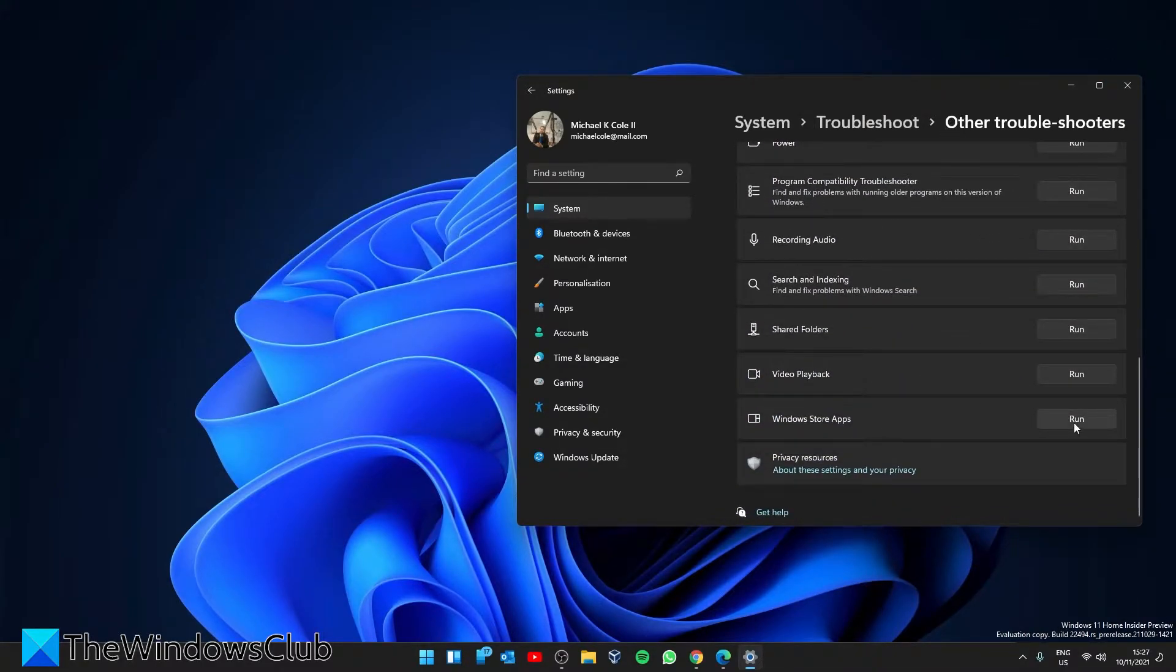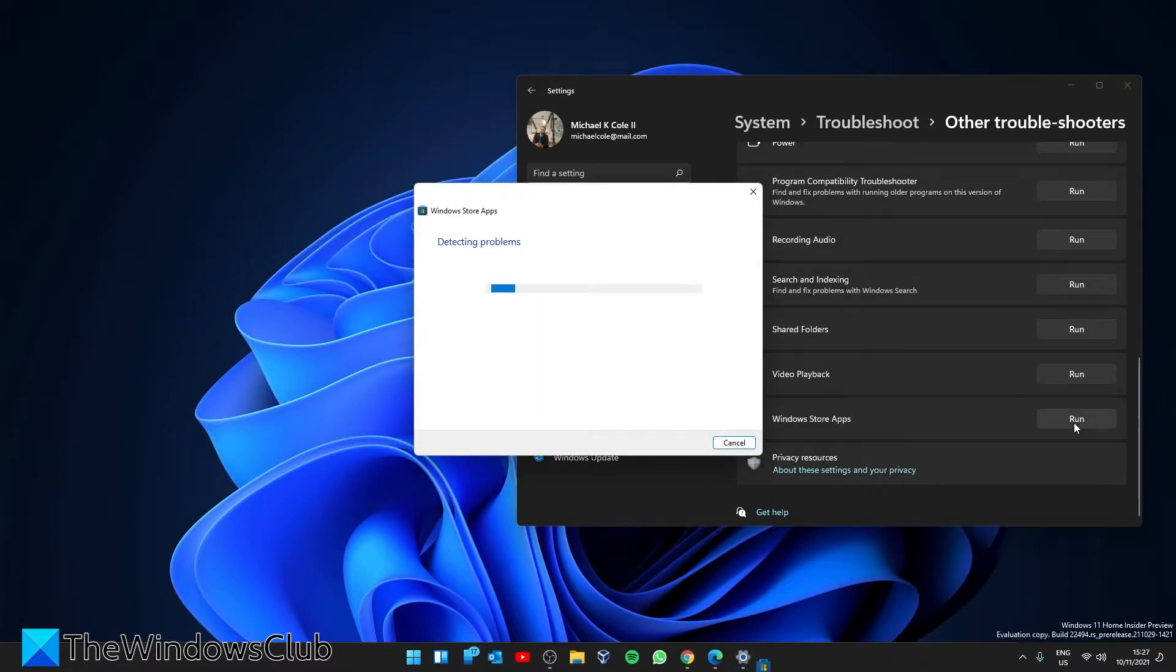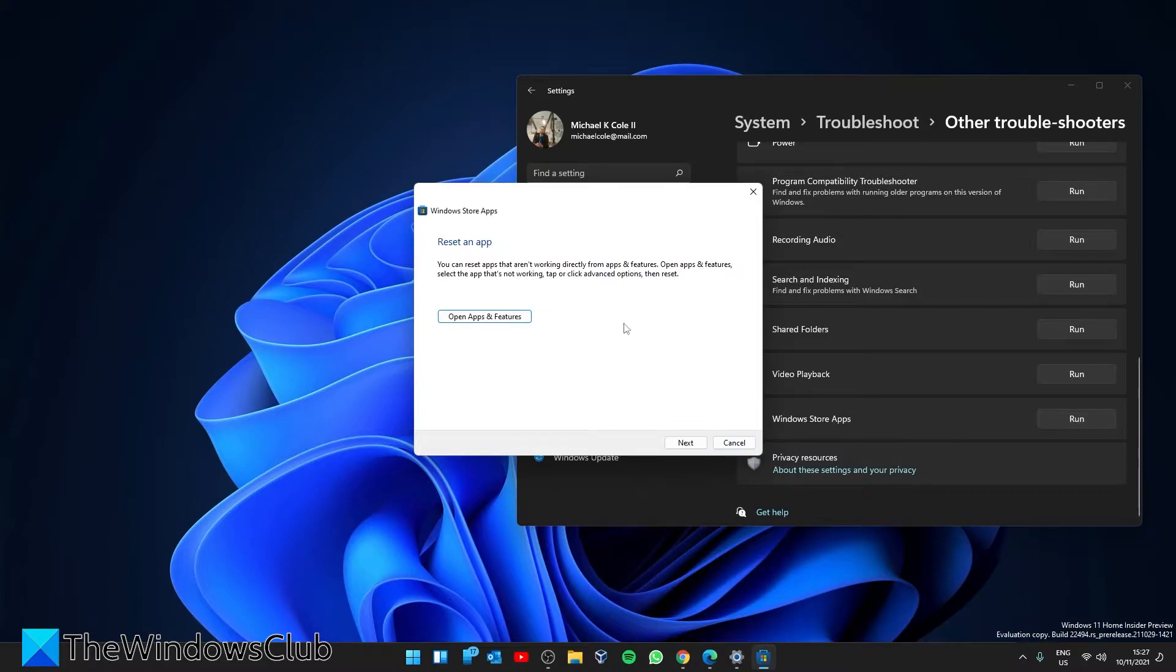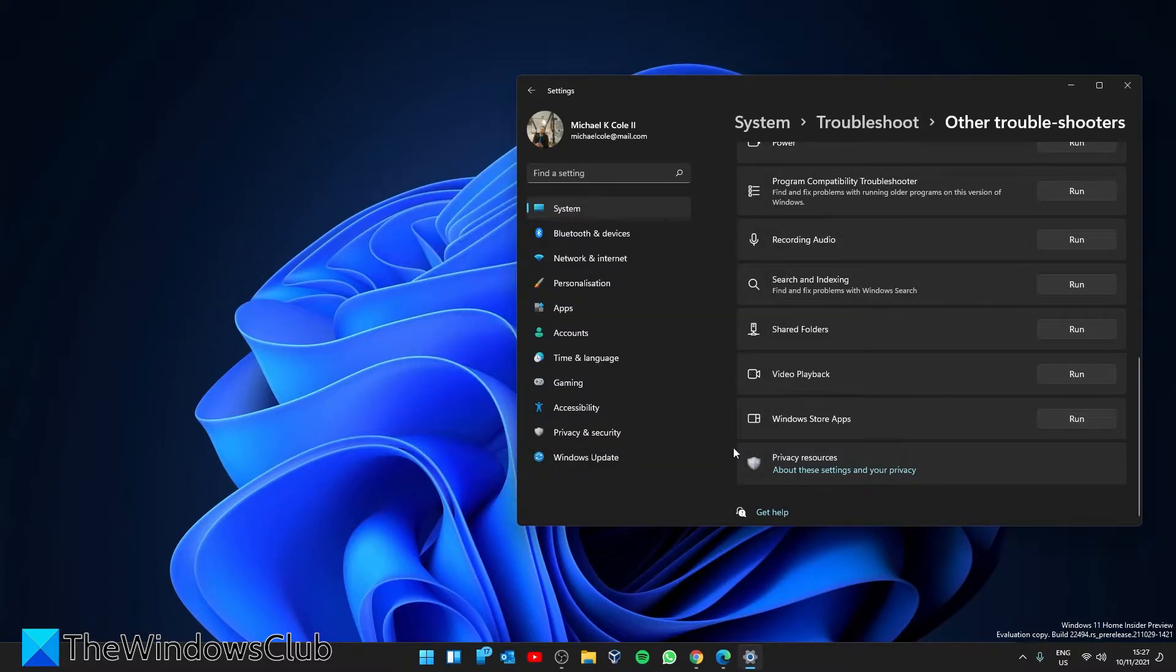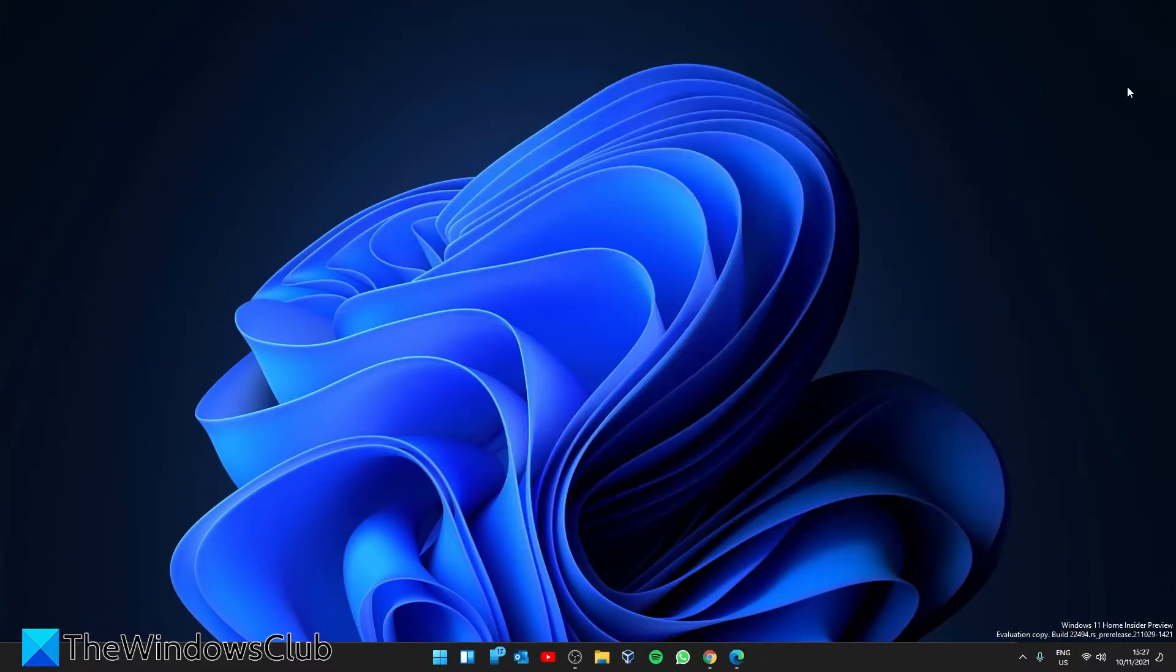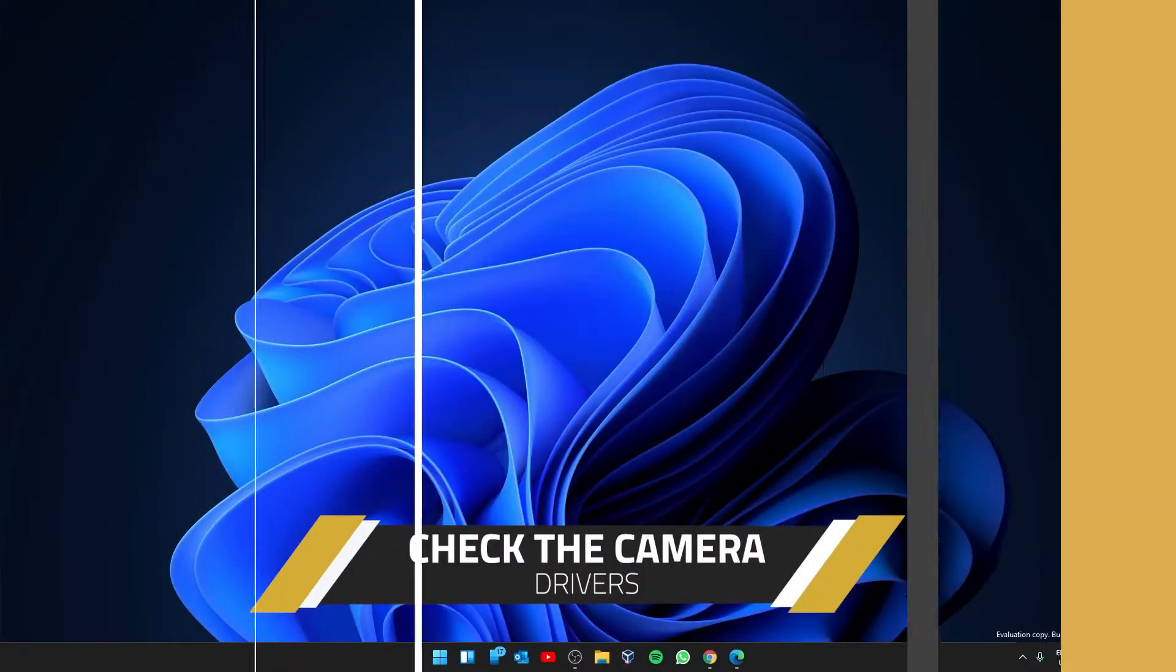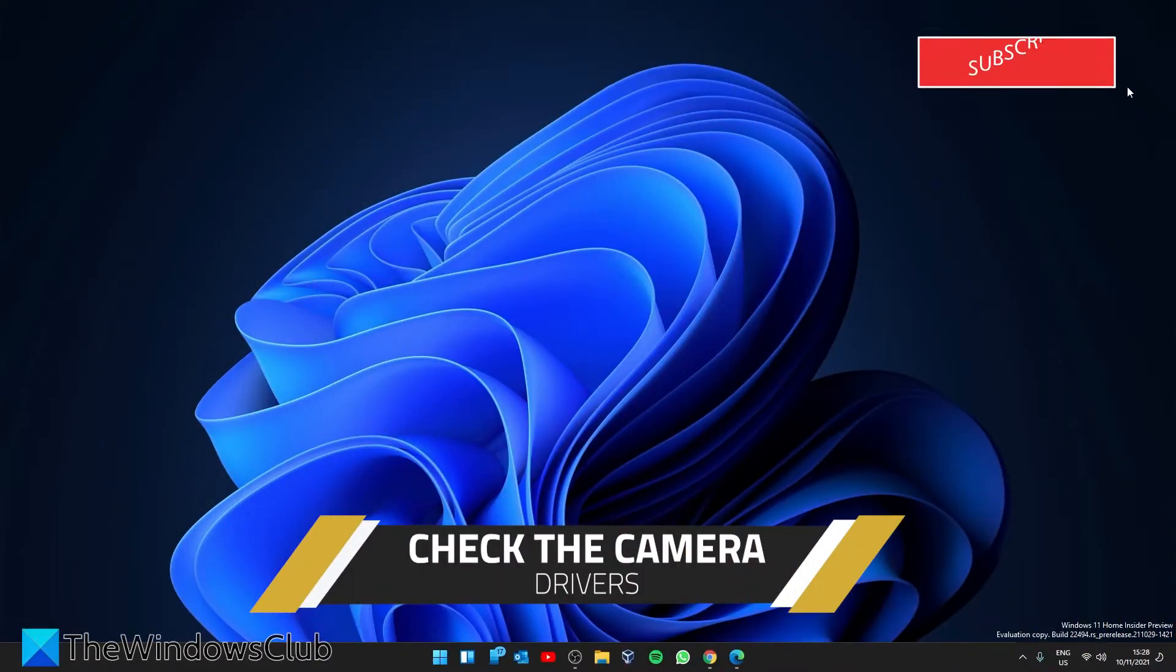Click Run and follow the on-screen prompts. Restart when the troubleshooter is done. Check to see if the problem is resolved. Next, let's look at the drivers for the webcam. Are they up to date? To find out, let's open the Device Manager.